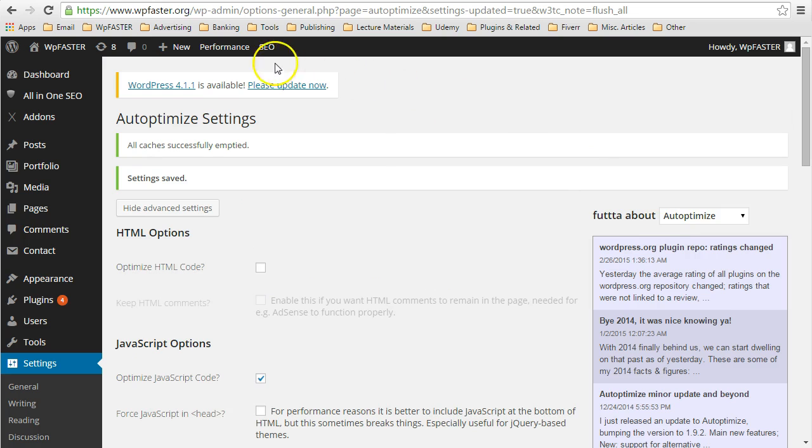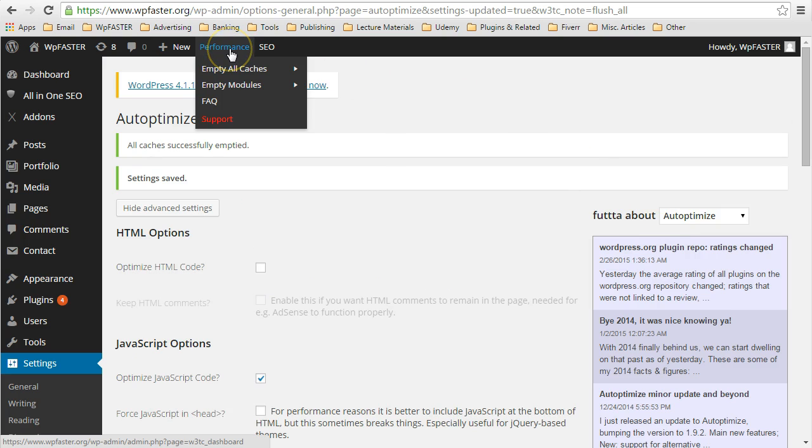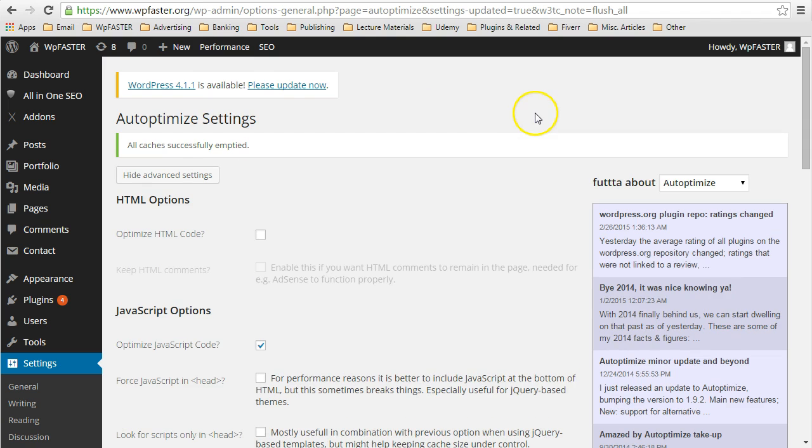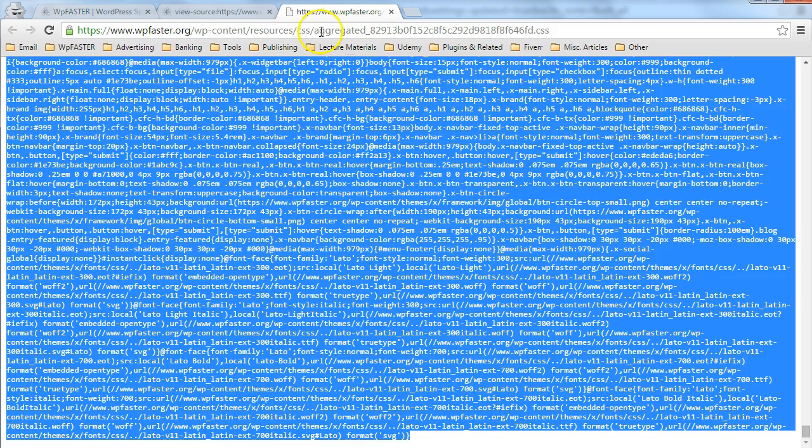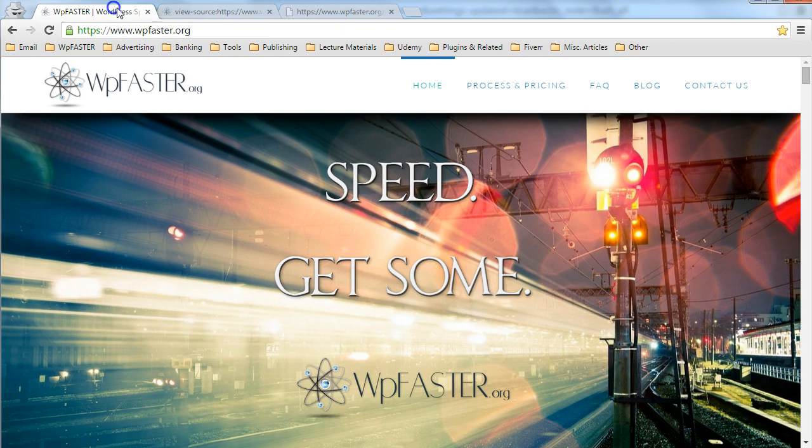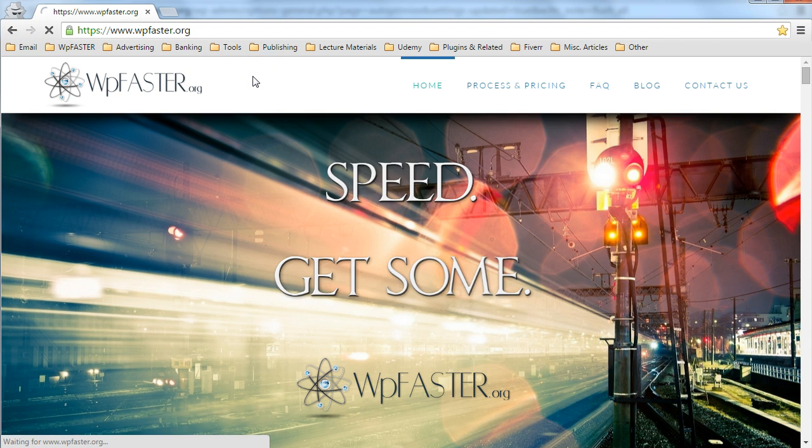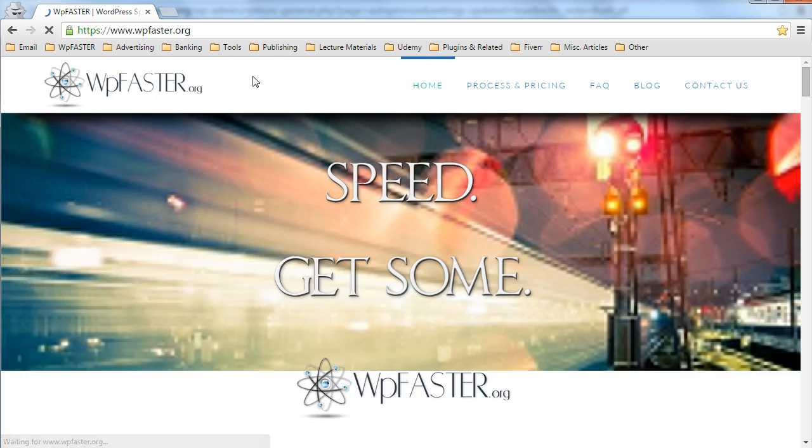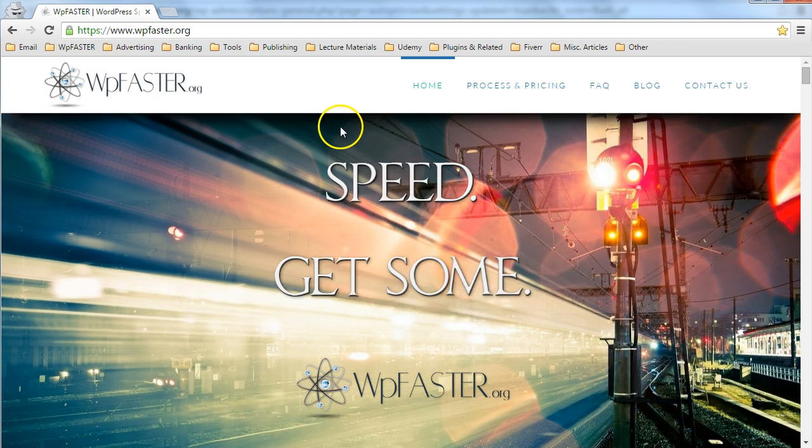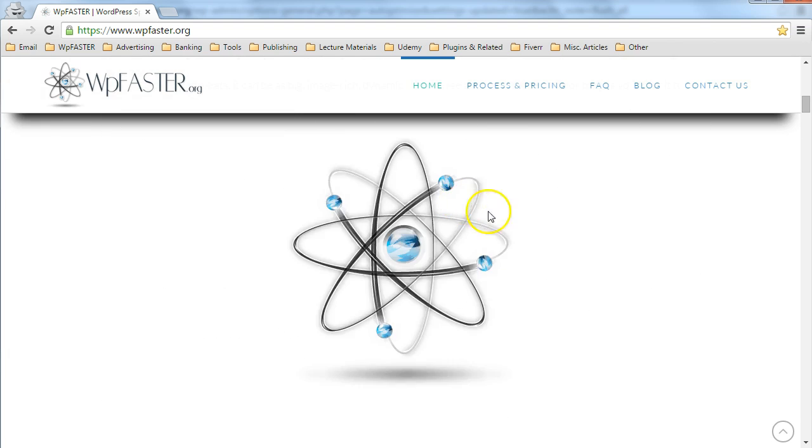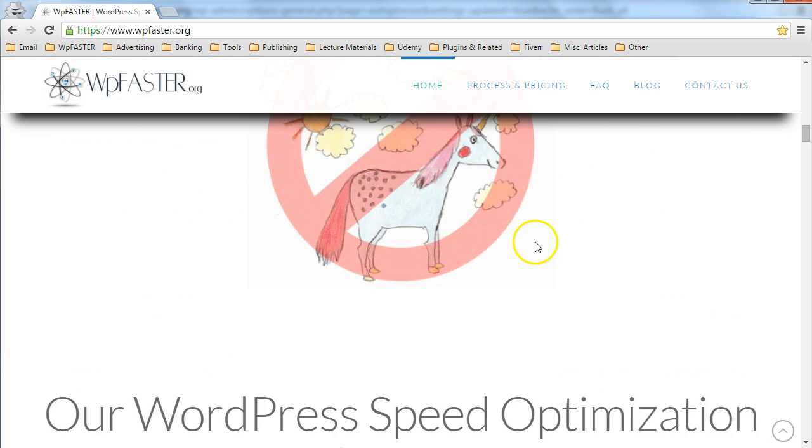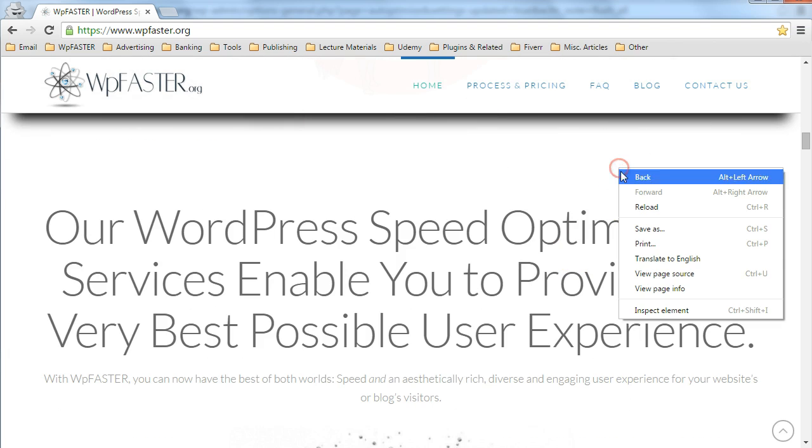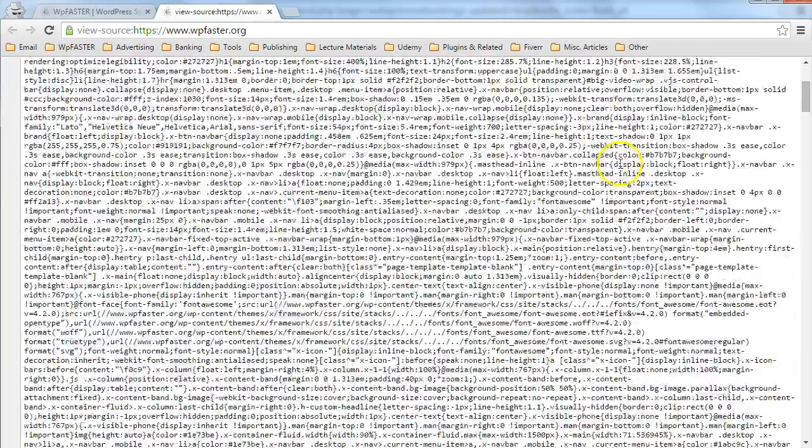Don't forget to empty your W3 Total Cache caches as well. And go back into your site. Do a hard refresh. Remember, you were using an incognito window in Chrome. Do a hard refresh. Check out the page real quick. Make sure everything looks as it should look. And it does.